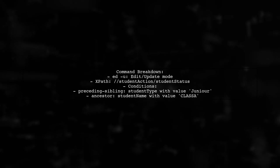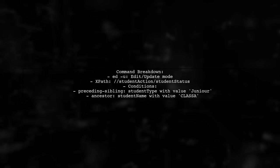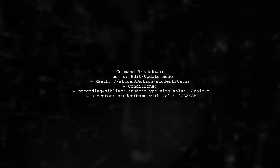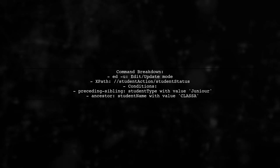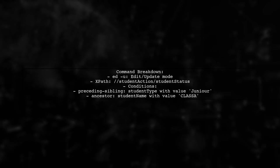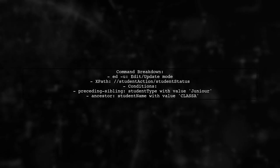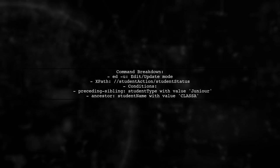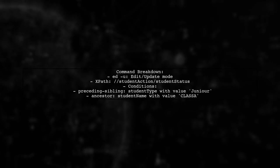The command uses the edit mode with the NASH U option to update the XML. It selects the student status element based on specific conditions.